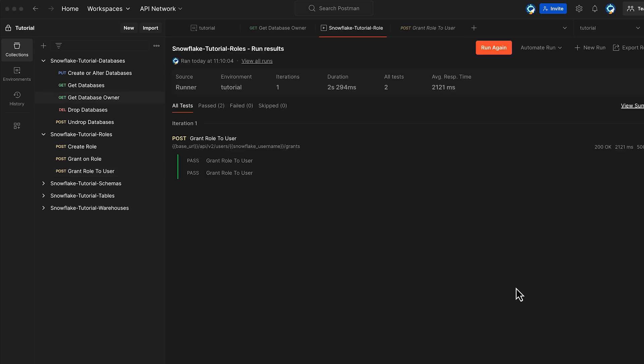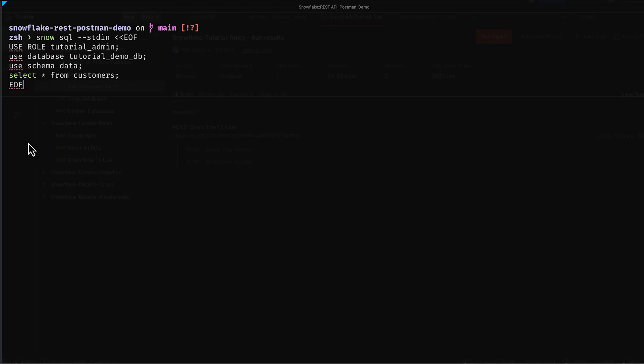Awesome! We have successfully assigned the role to the user. To verify that the current user can now query the customers table in the data schema of the tutorial demo database, let's run a Snowflake CLI command.